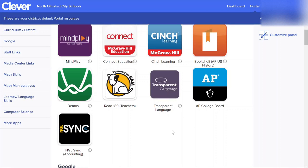Hi students, this quick video will show you how to access your Accounting 1 or Accounting 2 text online.